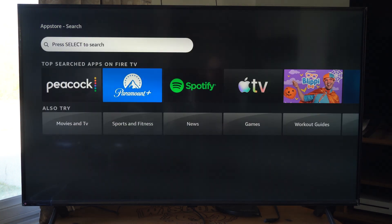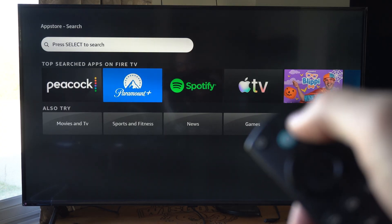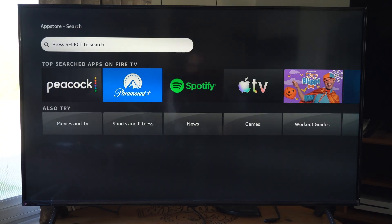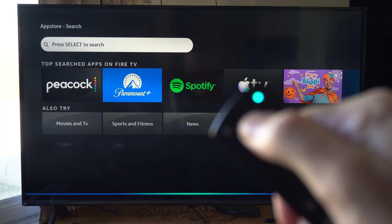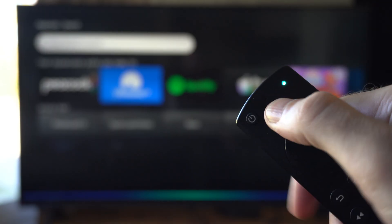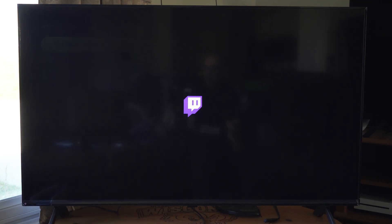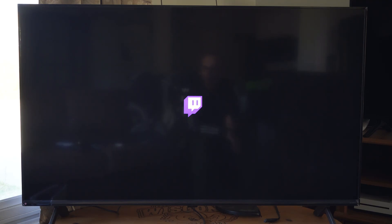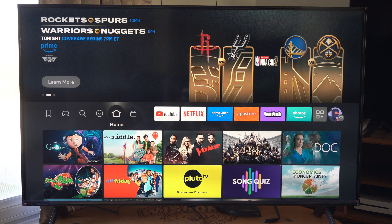Most of the time, I just go to this little button on my remote right here, and I hold it down, and I'll say whatever I want, like Twitch. And it should go ahead and find it for me if I save the application, or it'll even launch the application for me.